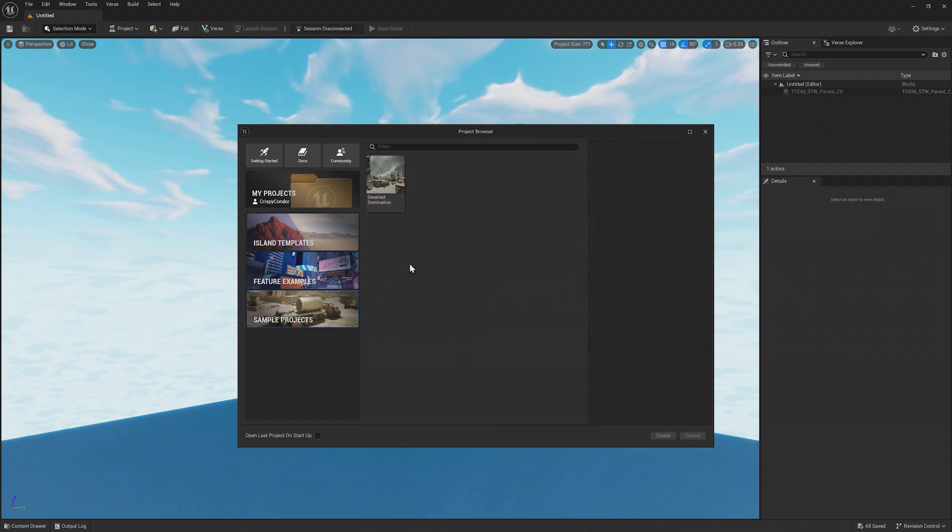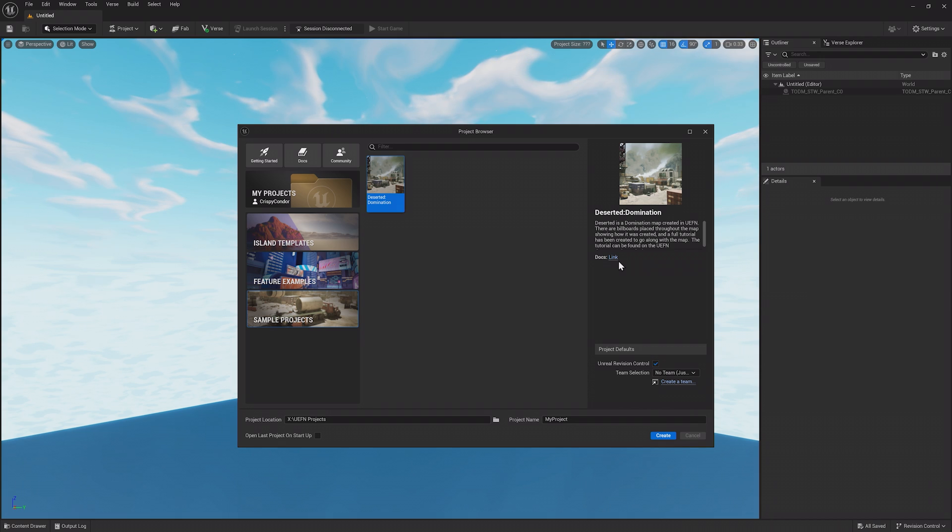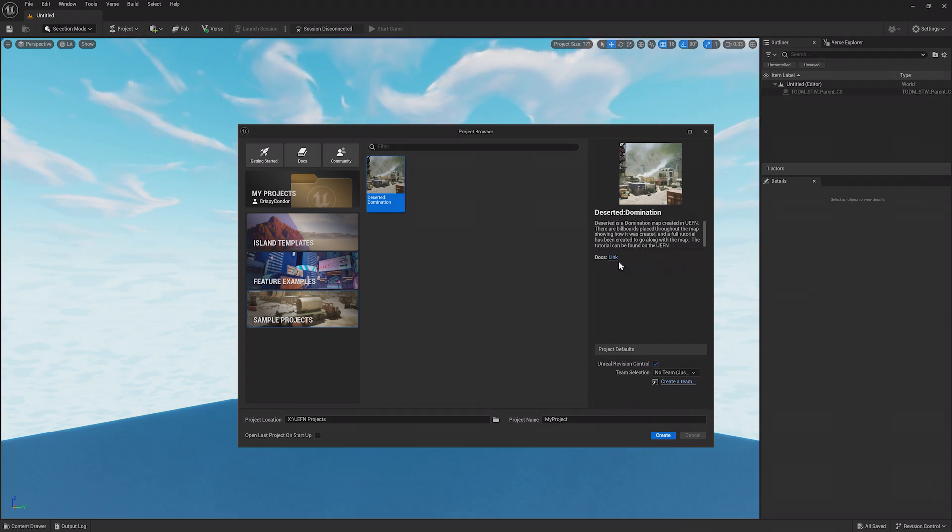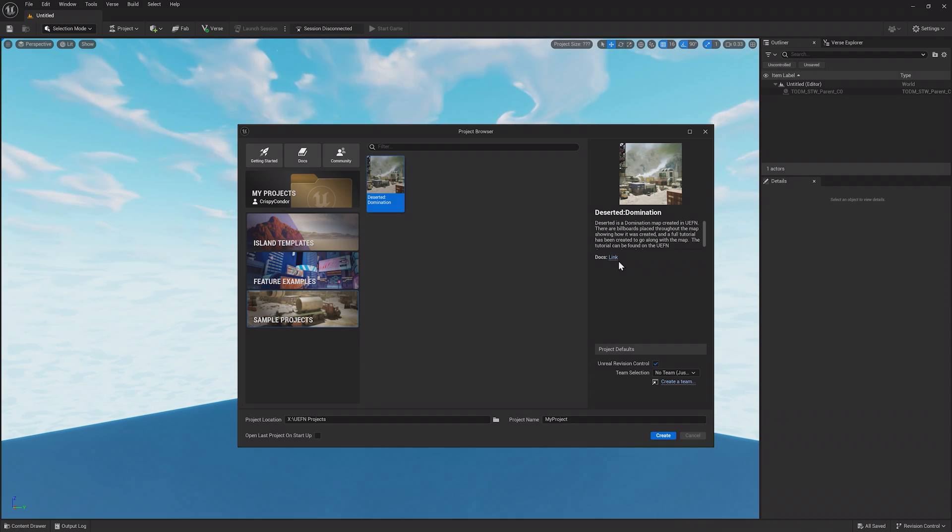Finally, our sample projects. Here are completed island experiences that also contain billboards explaining how everything works, and have documentation. These sample projects differ from Feature Examples in scope, as they are completed and polished experiences you can play. All of the templates, examples, and projects may be updated, with more being added as time goes on.